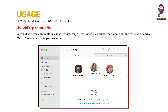Use AirDrop on your Mac. With AirDrop, you can wirelessly send documents, photos, videos, websites, map locations, and more to a nearby Mac, iPhone, iPad, or Apple Vision Pro.